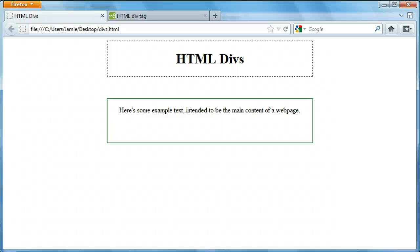Hey everyone, Jamie here from technicalcafe.com. Welcome to your 20th HTML tutorial. In the last couple tutorials we talked about using HTML tables, how we can create them, and how they can be used to organize data, as well as even layout websites. However, in this tutorial we're not going to be talking about tables any longer — we're going to be talking about HTML divs.